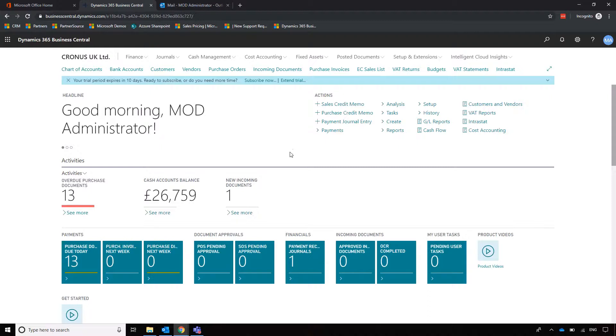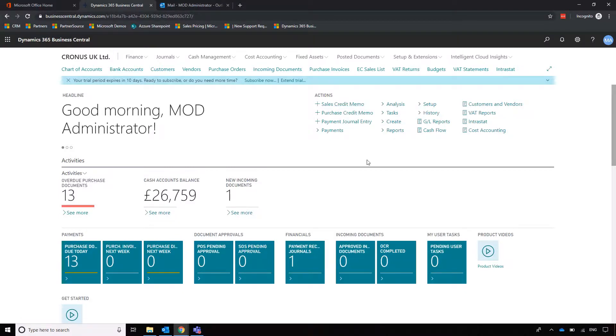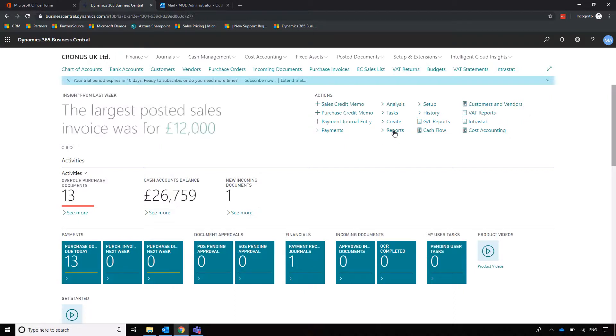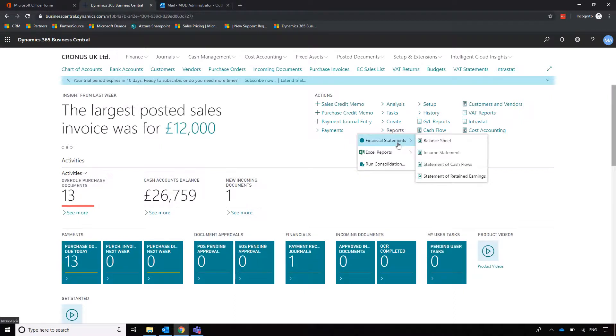Moving a bit further down, we can see shortcuts to common documents we might want to create, for example sales credit memo and purchase credit memo, so easy to create there. We've also got some common reports such as the income statement, which we can run just from that dropdown.